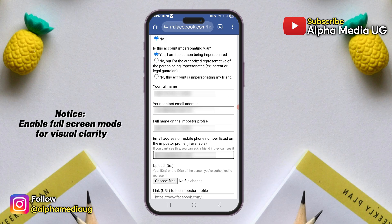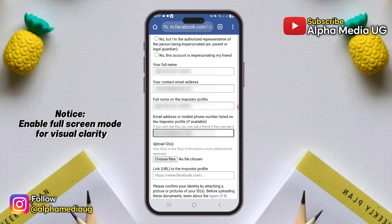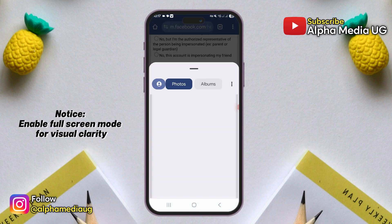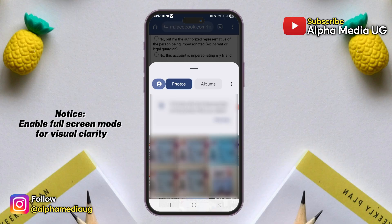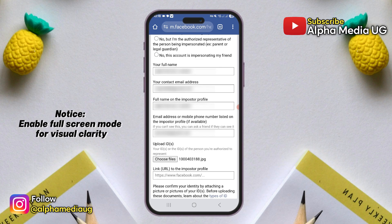You will then need to upload a photo of your ID. This is for verification purposes to confirm your identity with that legal ID card. The purpose is to prevent someone from falsely requesting your profile to be deleted. Sometimes IDs can get rejected if they are blurry, so if that happens, try submitting it a few times, but also ensuring that it's well captured.